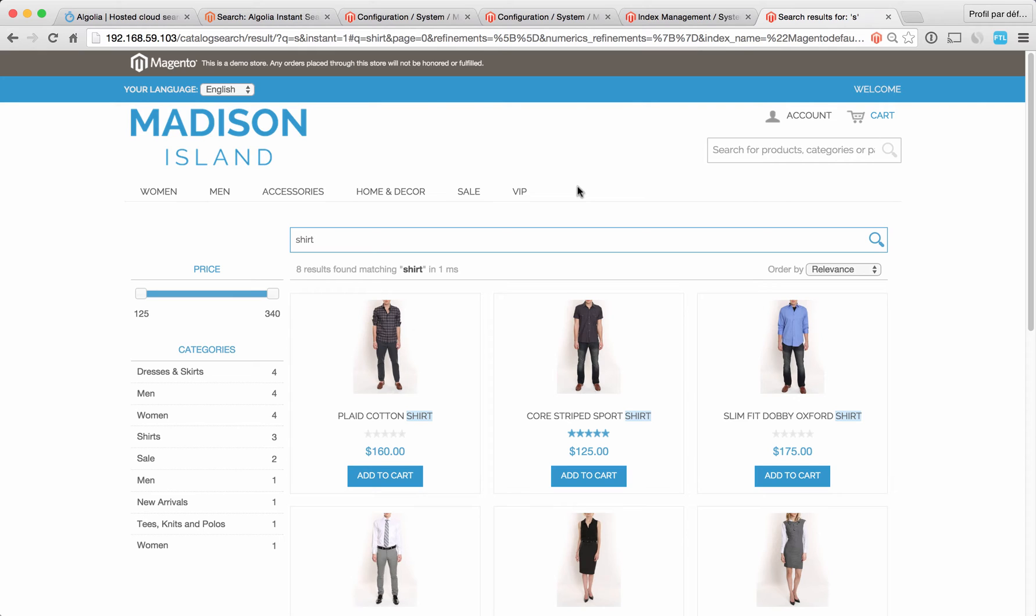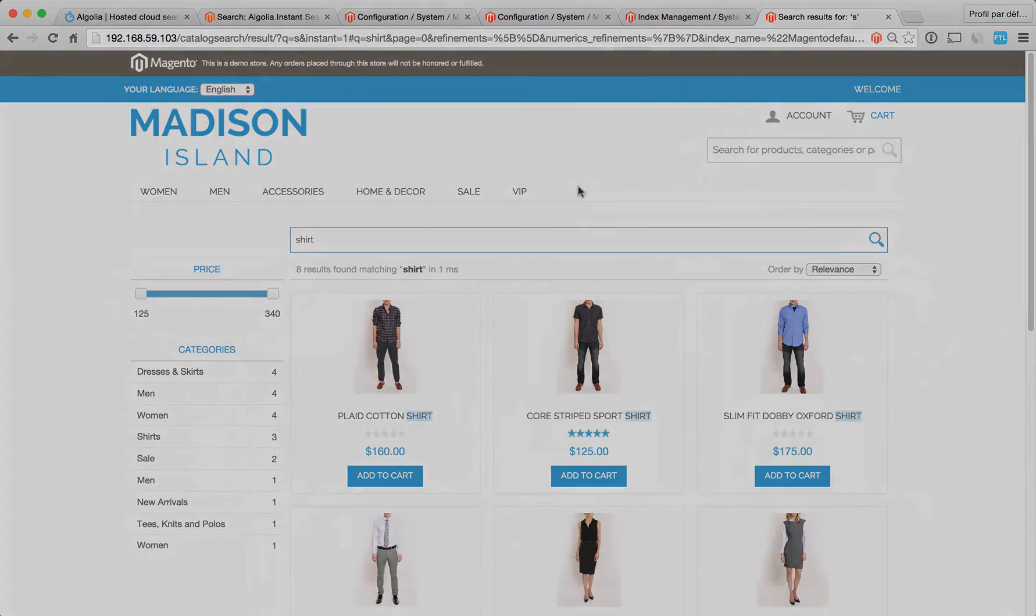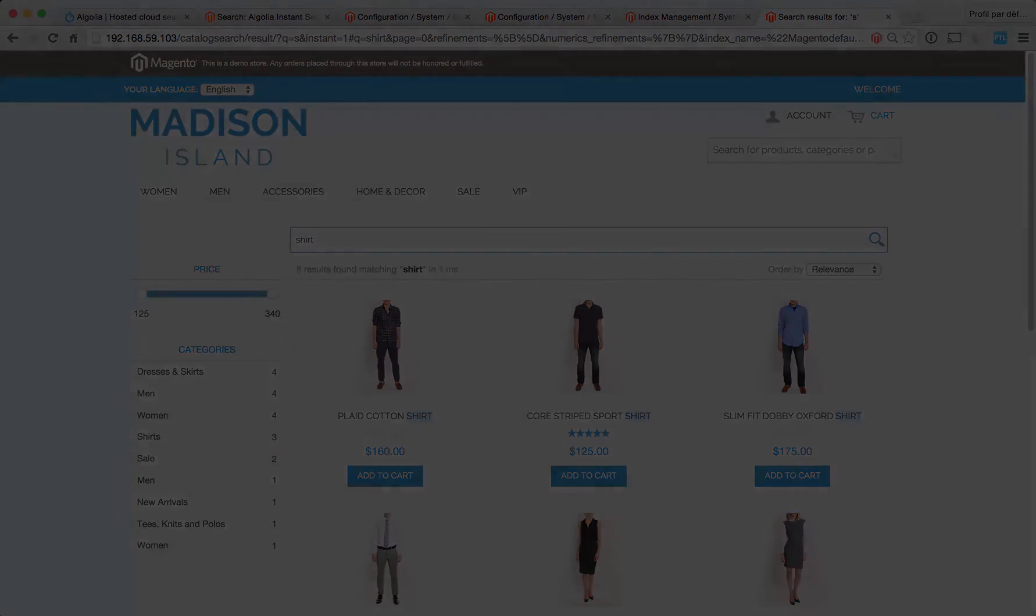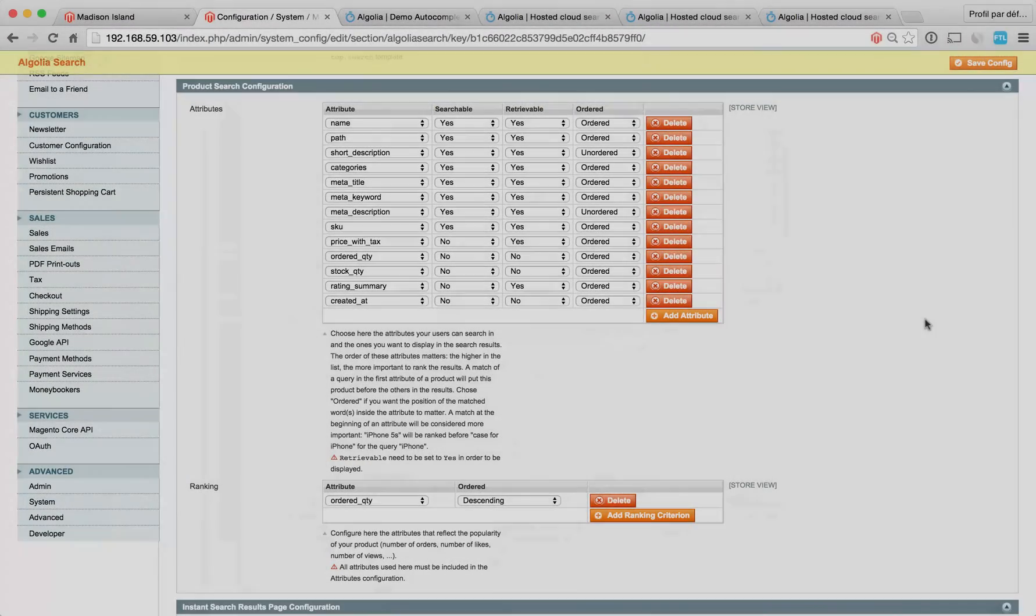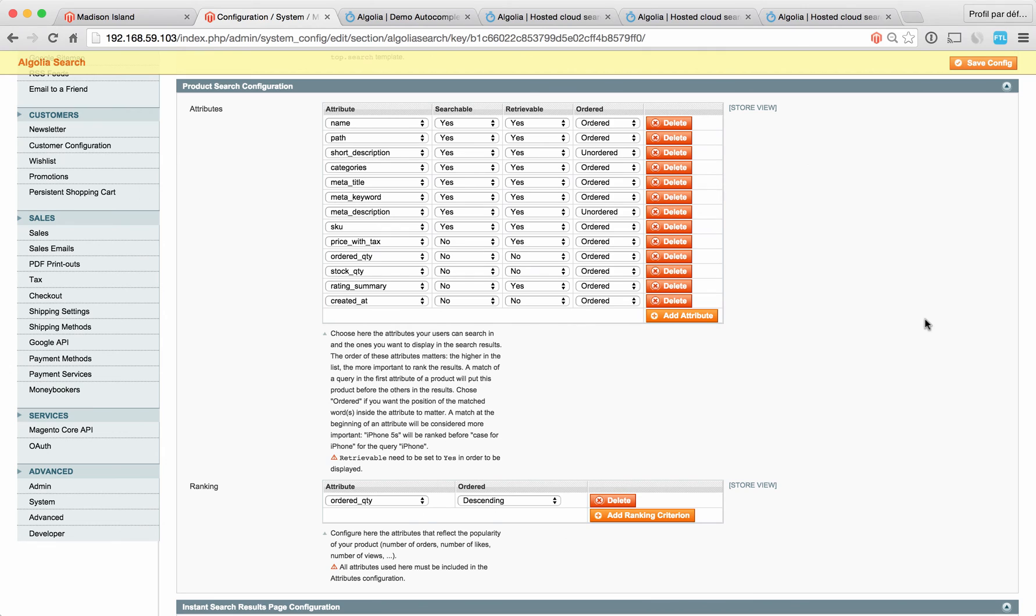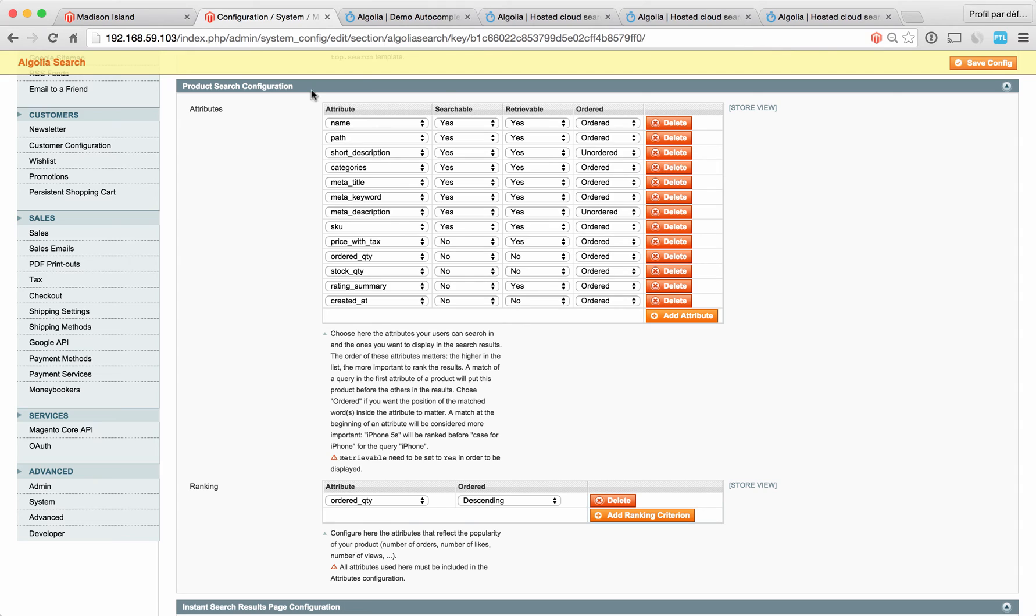In our next section, I'm going to go over the different options when it comes to configuring that extension. The second section of your Algolia administration panel is the product search configuration. It allows you to define all the product attributes that you want to make searchable by your end users, the ones you want to use to rank your results, sort them, filter them, and display them. This is the default configuration. Let's start by looking at the searchable attributes.